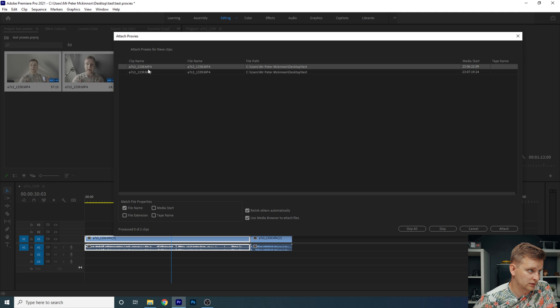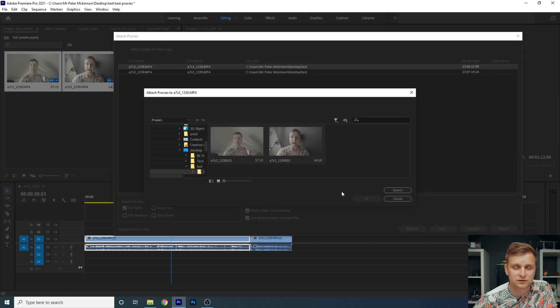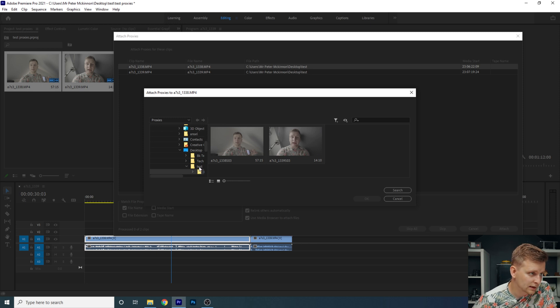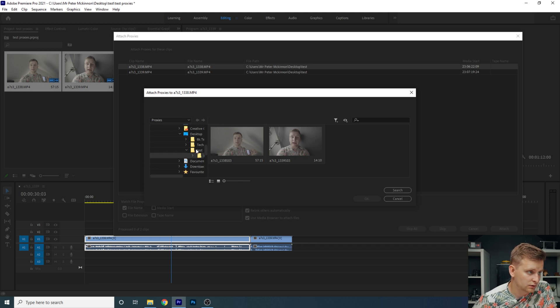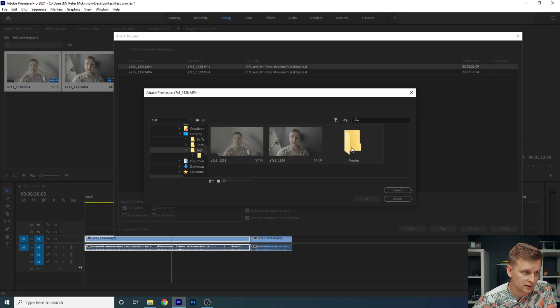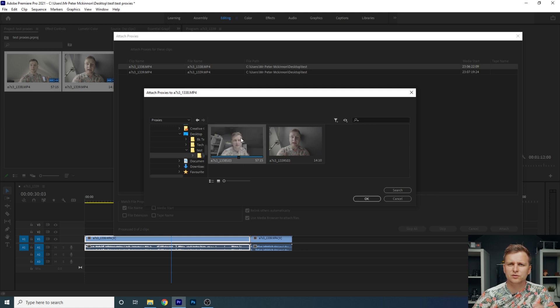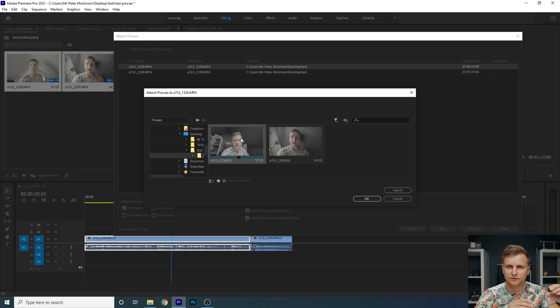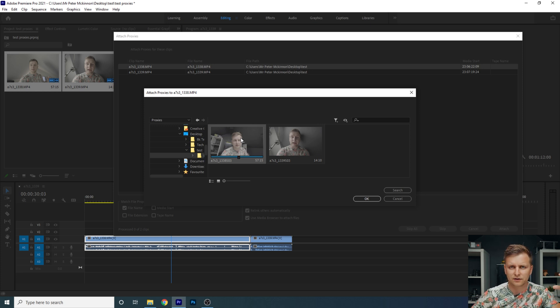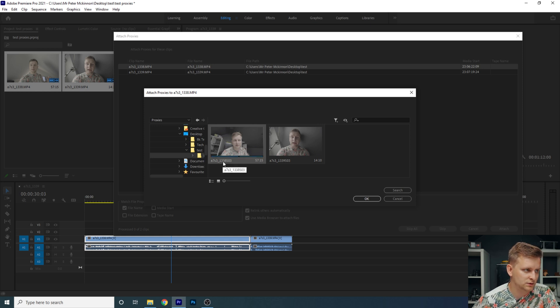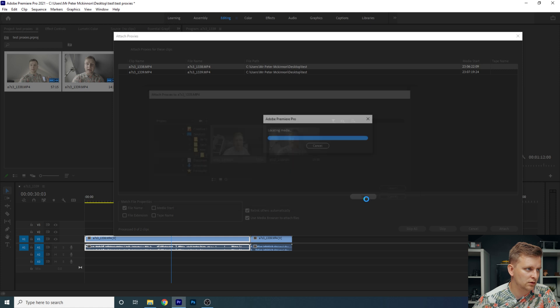So we're going to literally, the first file is 1338. 1338, we're going to click attach and it's going to ask you like, where are the proxies then? So basically we're going to go to, oh, it's already found the proxies folder actually. As you can see, this is our test folder and we open the proxy folder and 1338. Now you have to make sure that you link the right file to the right file. If you put the other file, then you're going to see some weird stuff going on. Make sure that the file names match. So this is 1338. We're going to press OK.